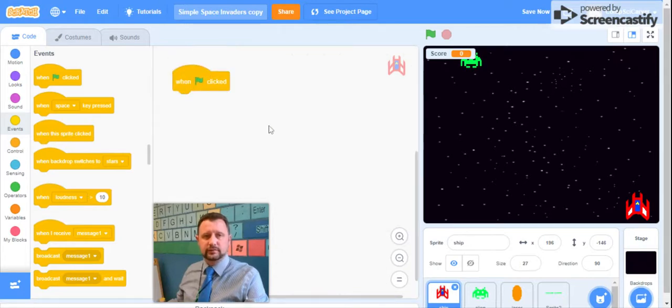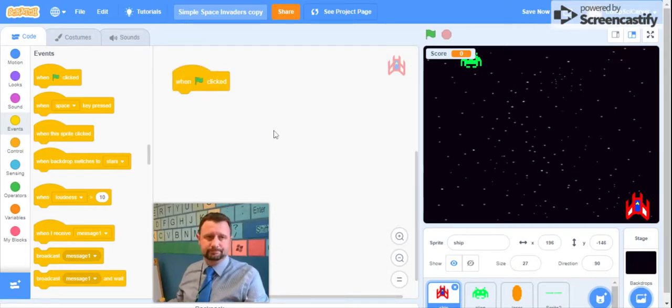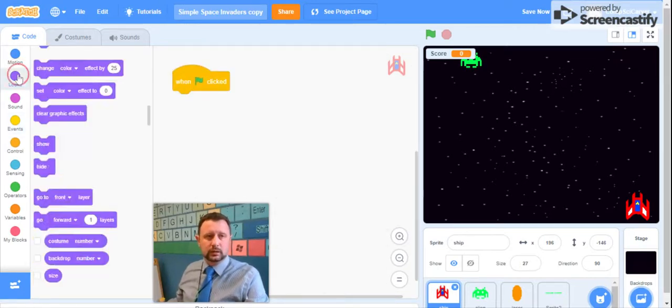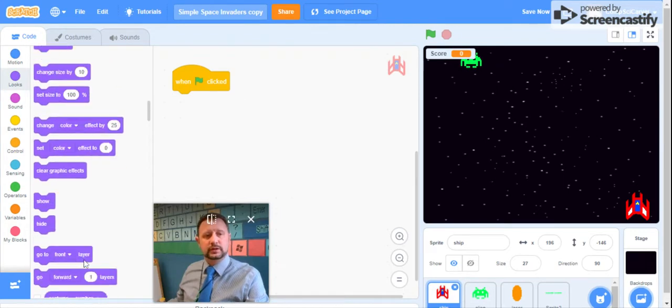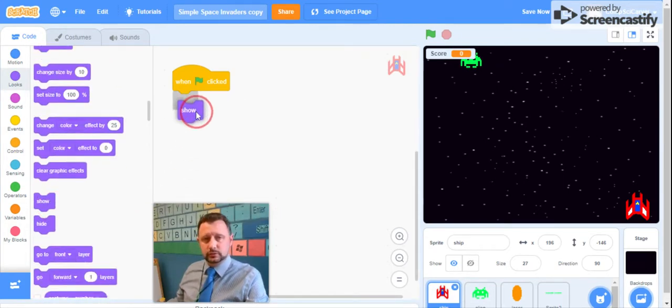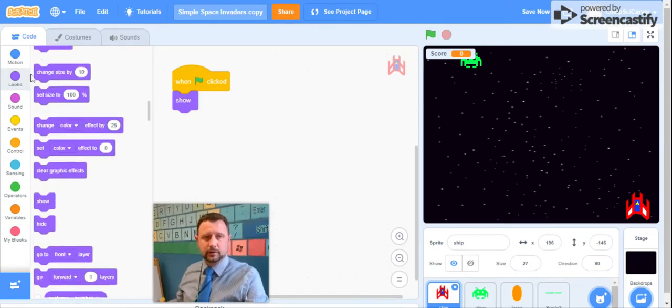So the green flag is clicked, what will happen? Well, we want our spaceship to show itself. So we're going to drag out a purple looks block that says show.